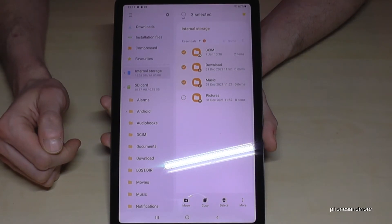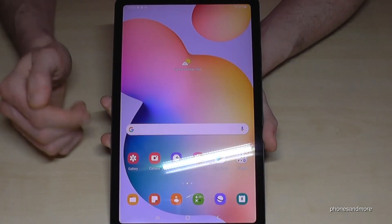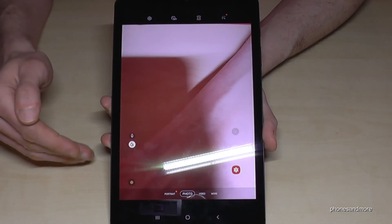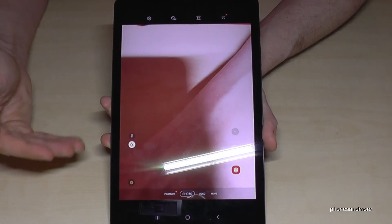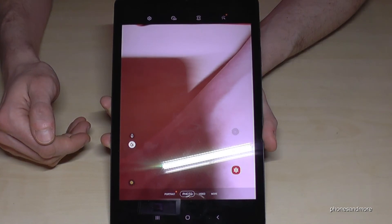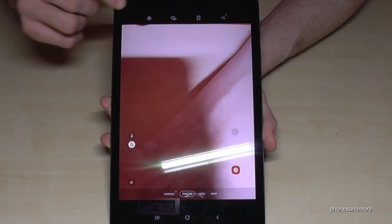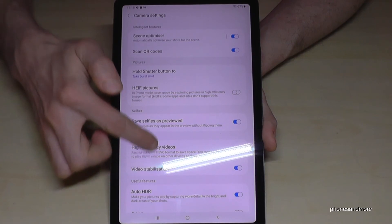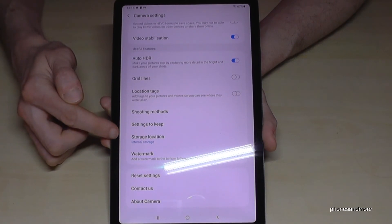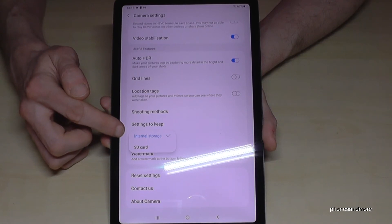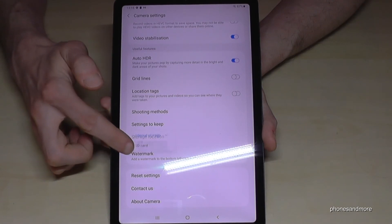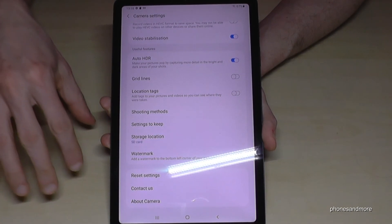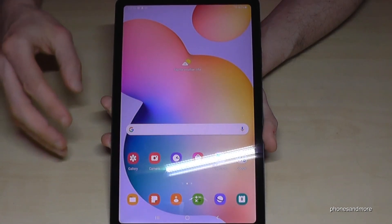I also want to show you something regarding the camera. When you insert the SD card, the camera app may ask if you want to use the SD card as your future save location for pictures and videos. If not, you can check it in the camera Settings — scroll down to Storage Location. In my case it's still set to internal storage. I recommend switching it to SD card, so future pictures and videos go directly there and you don't need to keep transferring data manually.